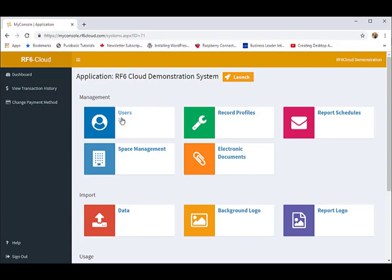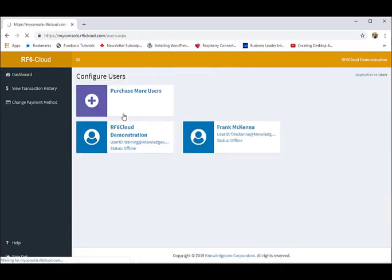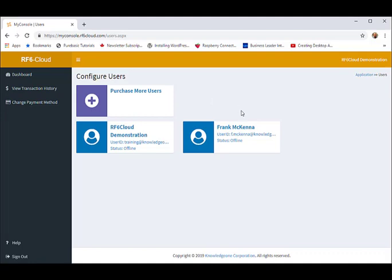Users. The users tile is where you add and modify end users for your application. Let's look at User Frank.